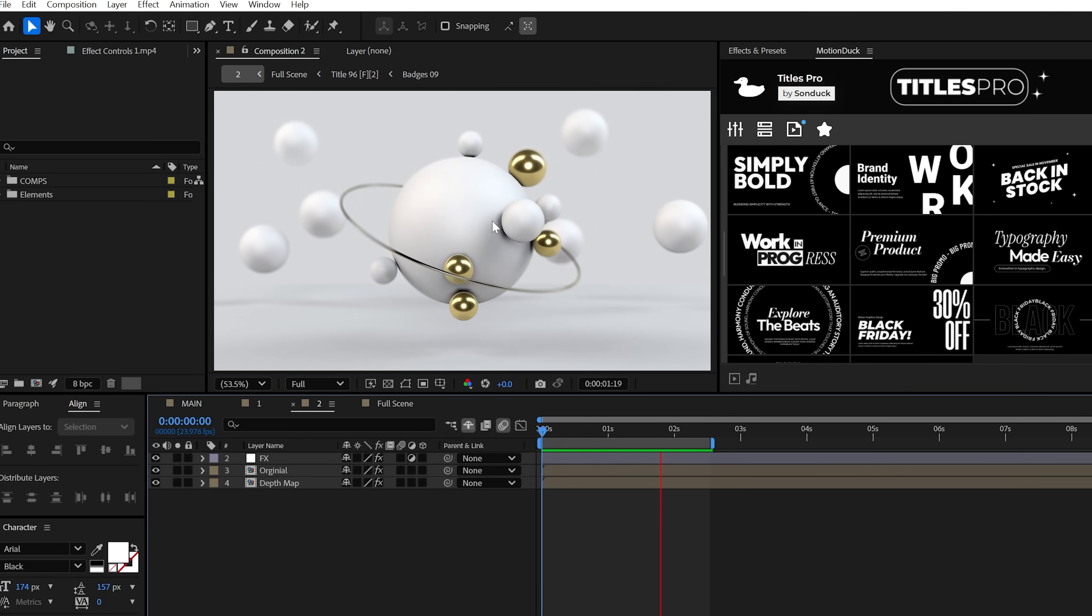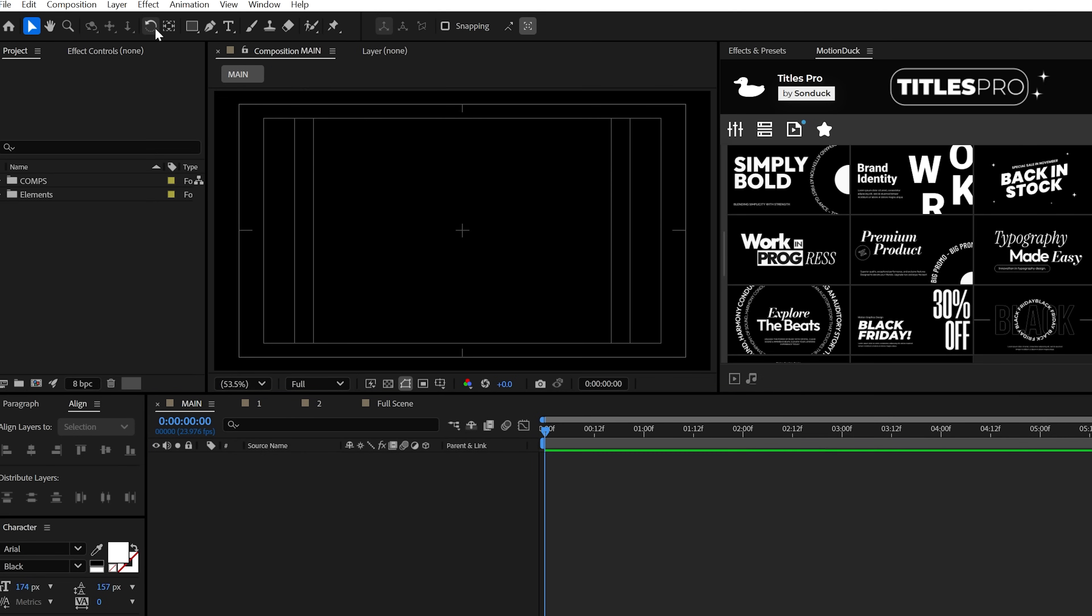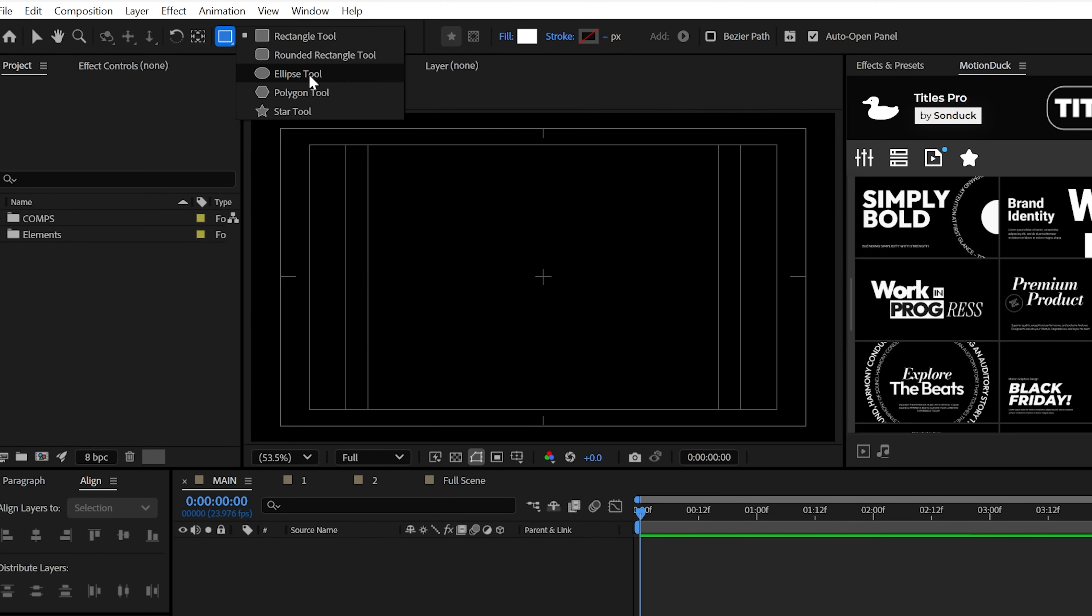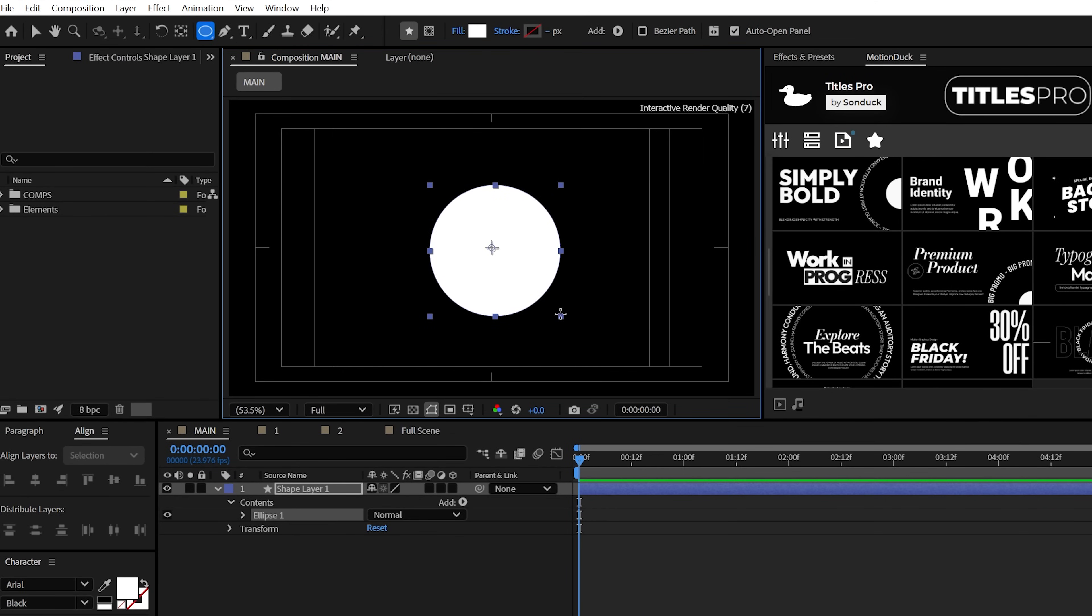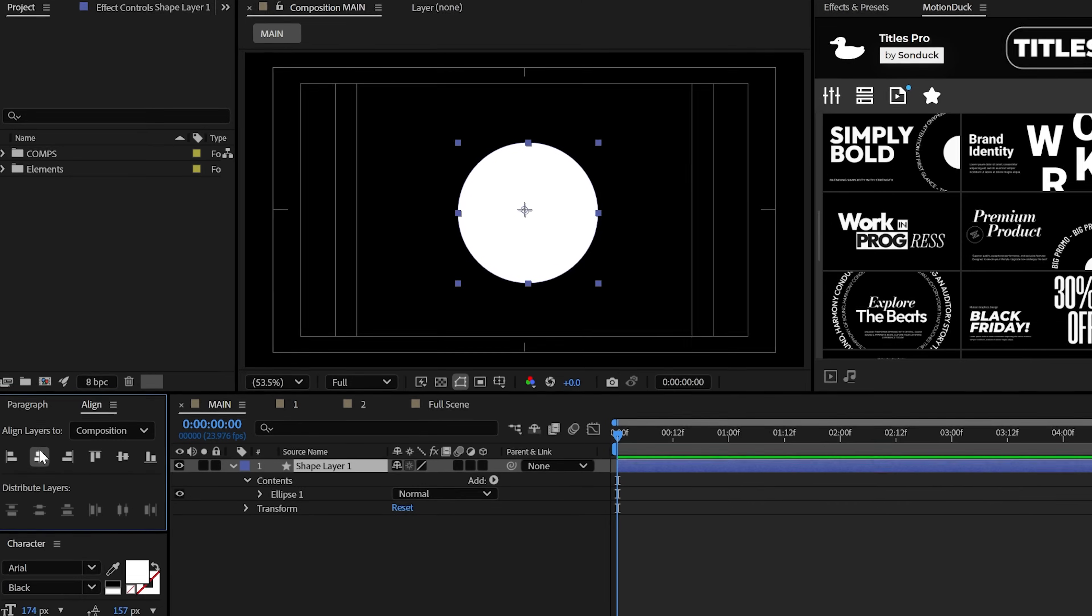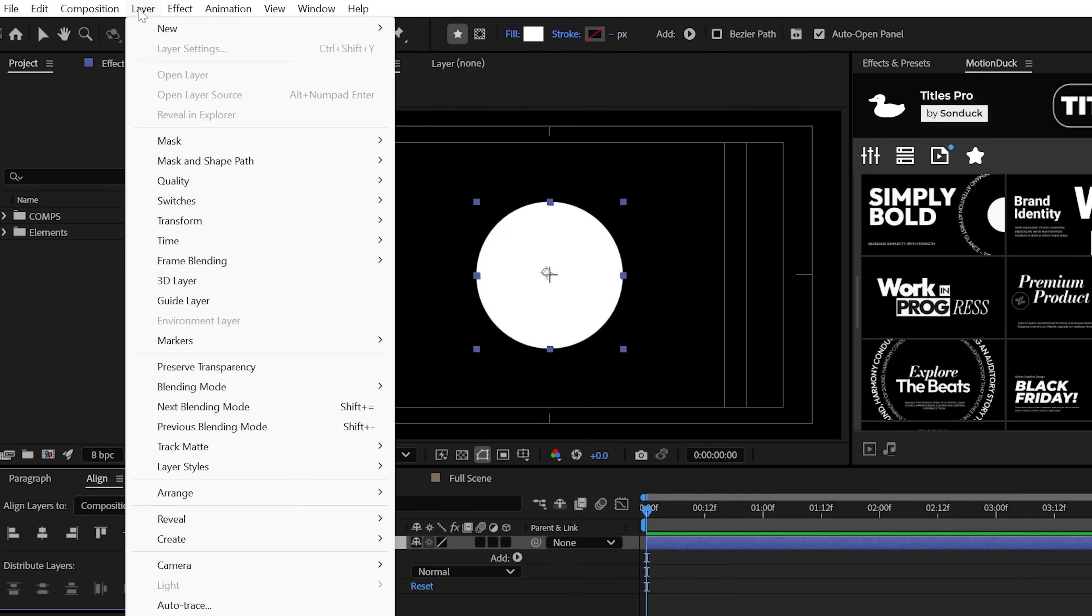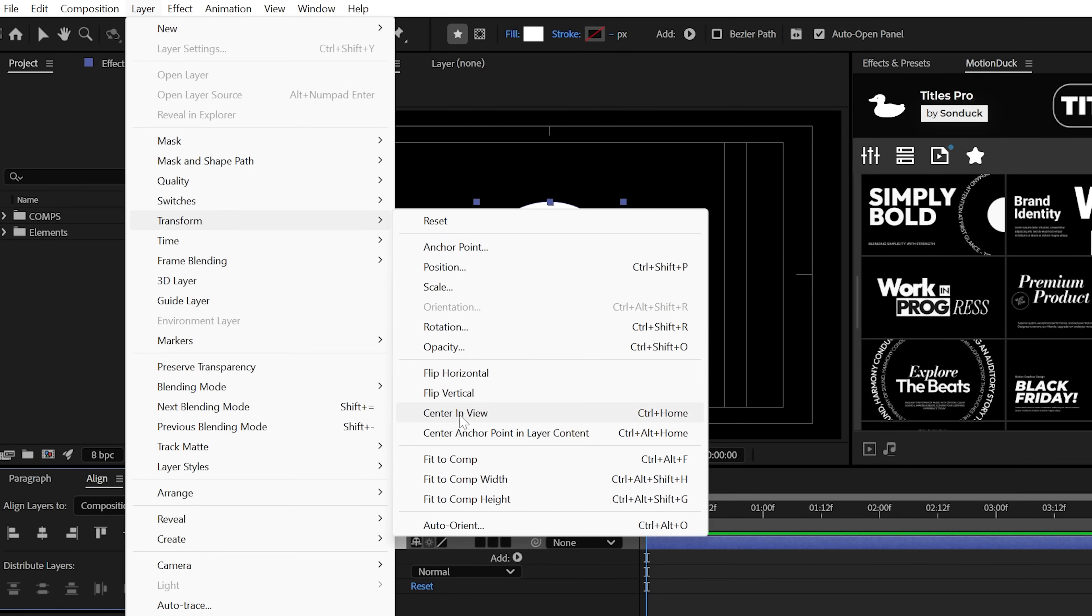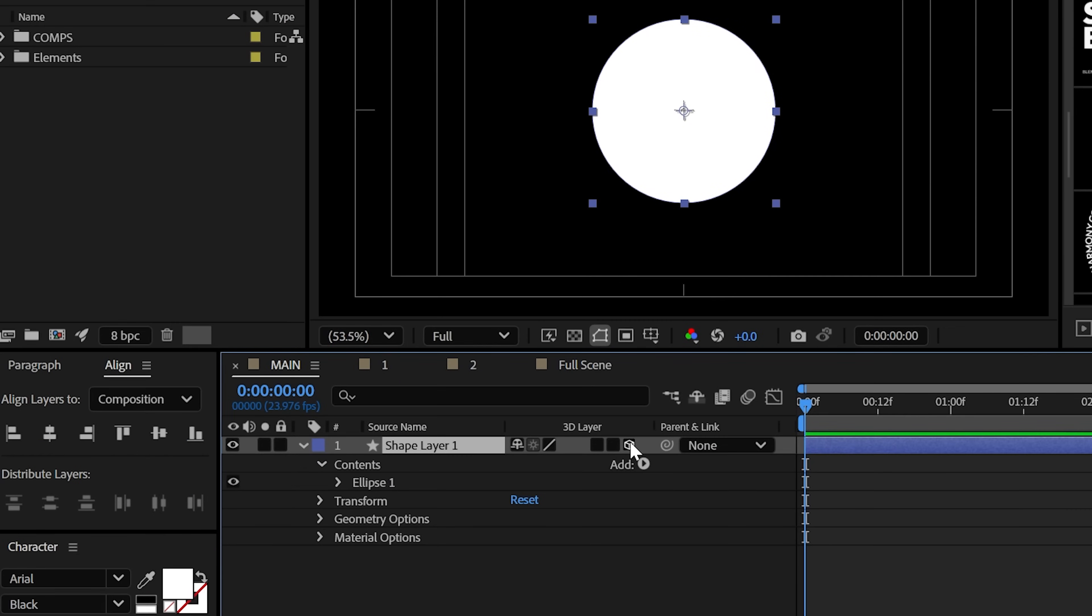My master object is going to be a sphere, which requires some finesse to create. So with the ellipse tool, you can just draw out a circle by holding shift on your keyboard, then make sure it's centered and also center the anchor point. Then when you're ready, make it 3D.